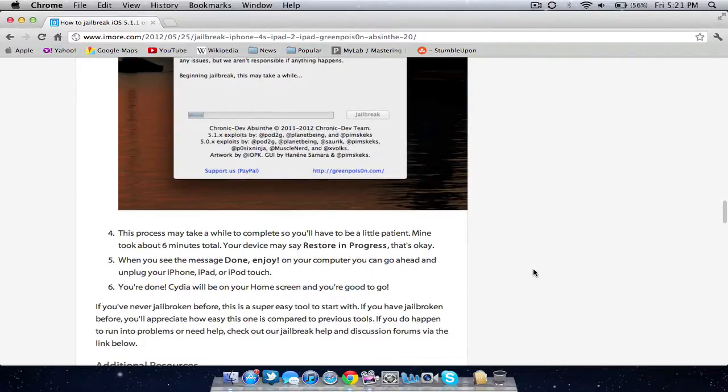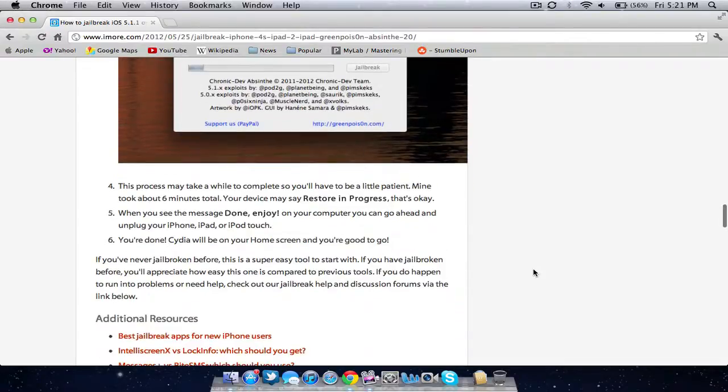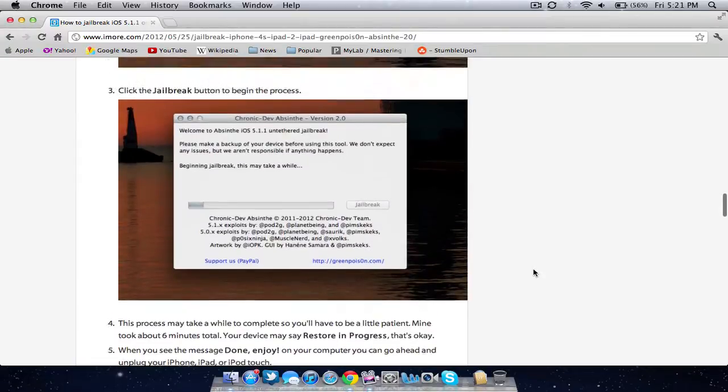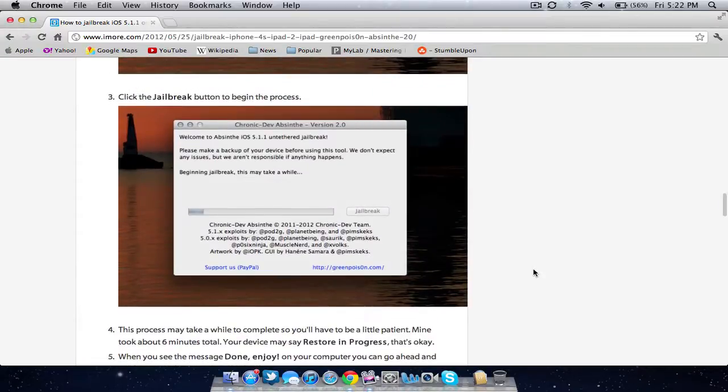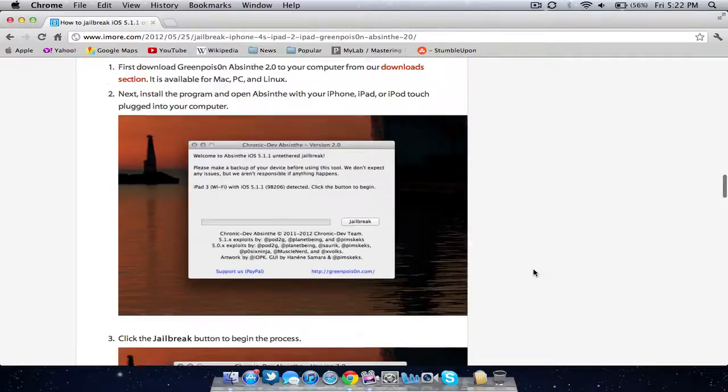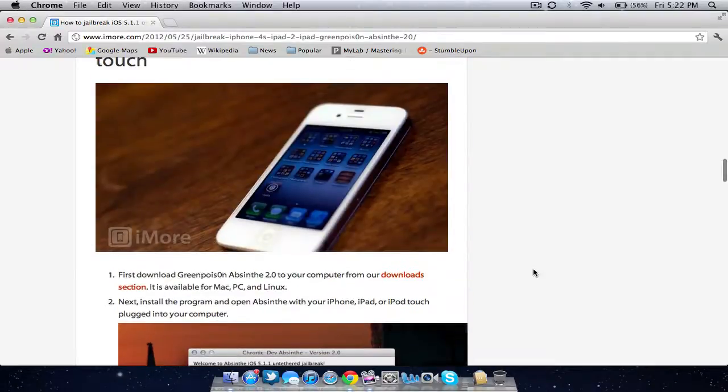Slide to unlock and you'll see the Cydia app on your home screen. That's one of the simplest jailbreaks I've ever seen. You should be jailbroken. Again, be sure to do all those prerequisites and follow these steps exactly. It should work.